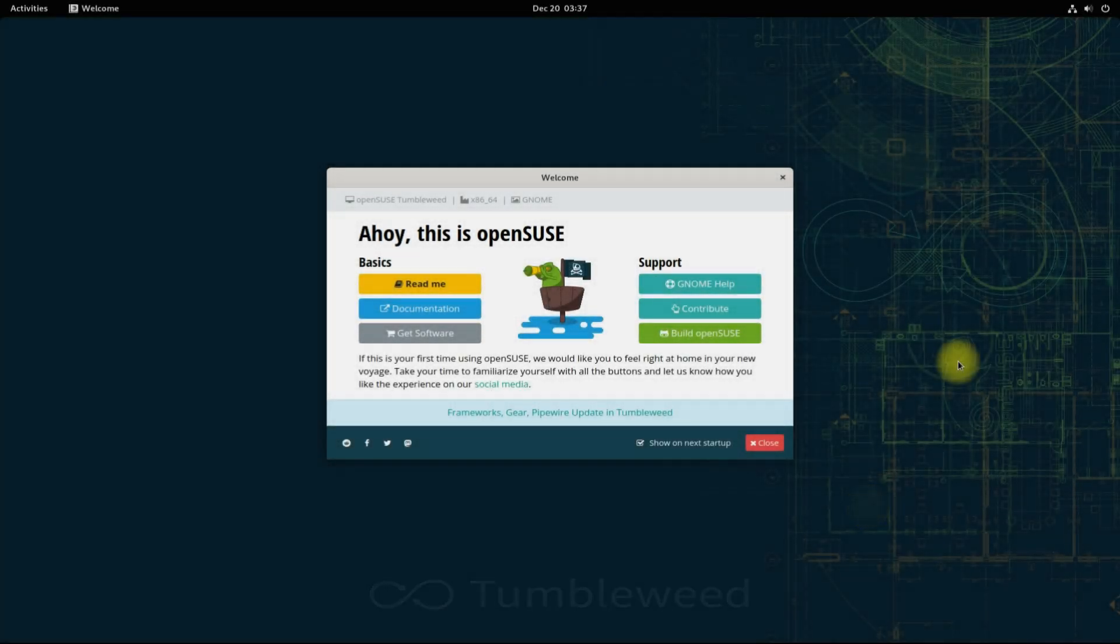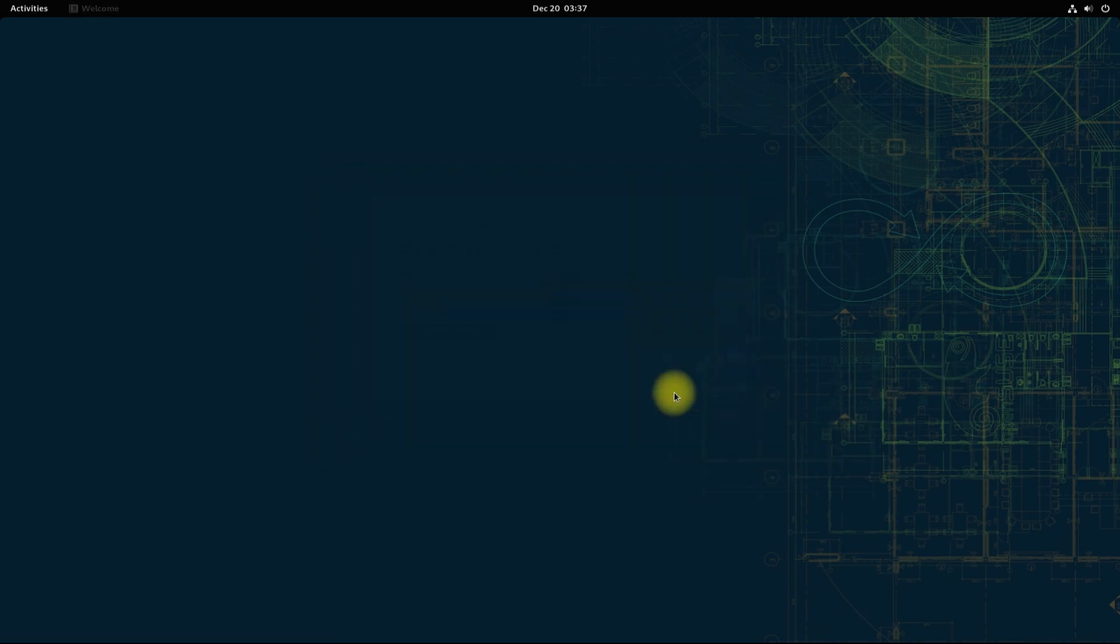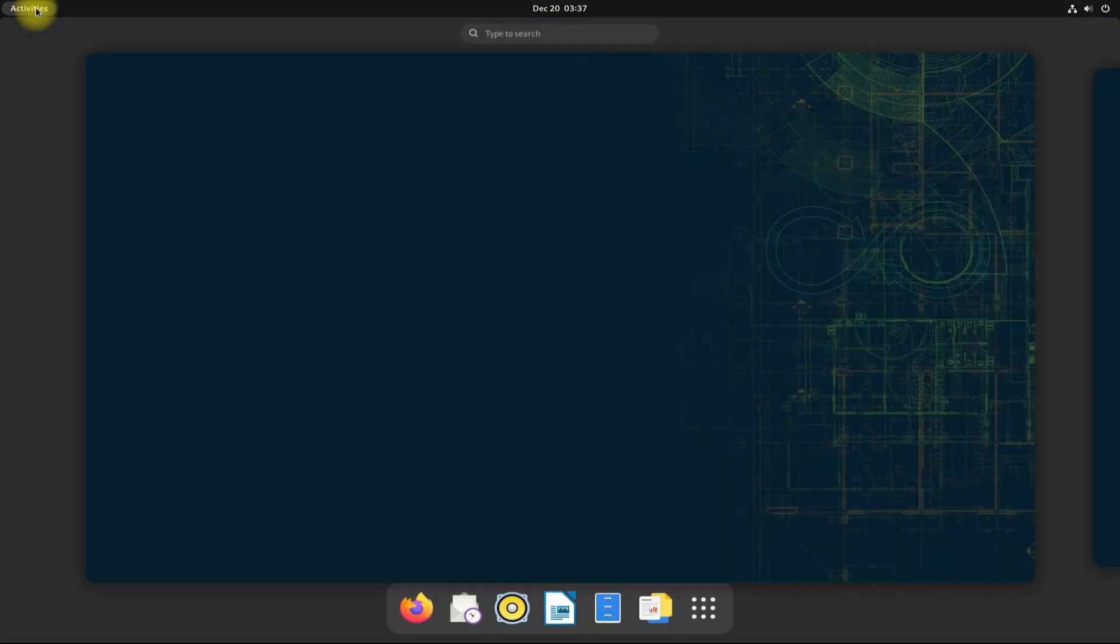Welcome to openSUSE Tumbleweed. This is the GNOME 41 desktop. You are good to use your newly installed operating system. Anything to ask? Comment it. Good day.